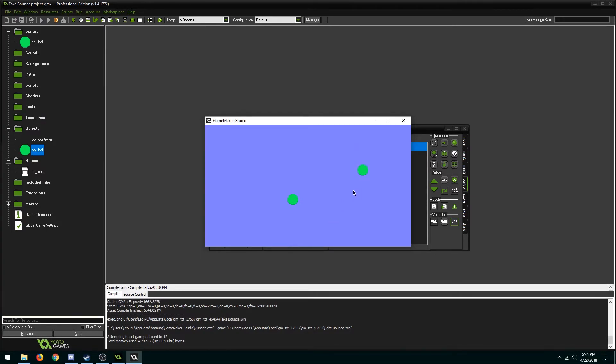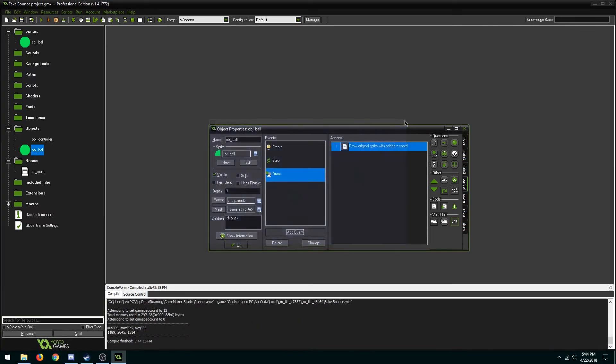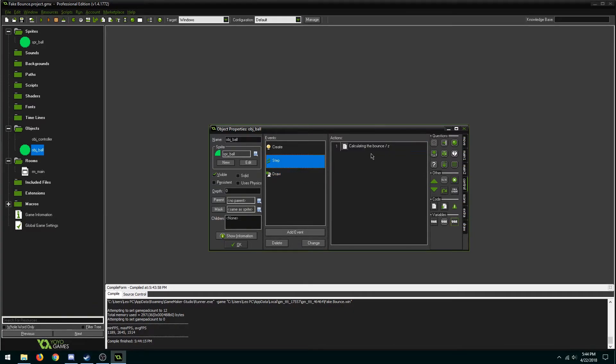So the code works. The object isn't actually moving but it appears to be in the draw event because of the z. One thing that's missing is depth. We're going to make it appear bigger once it's higher up.